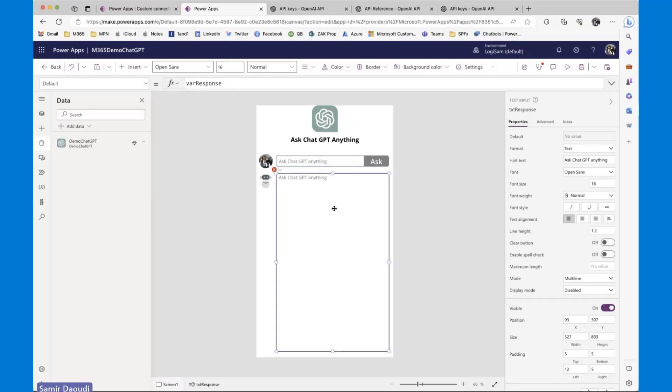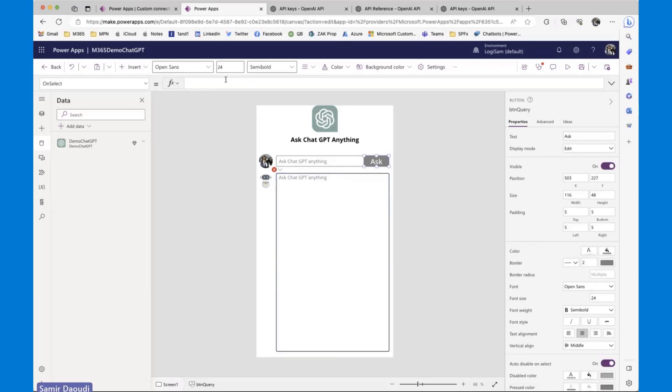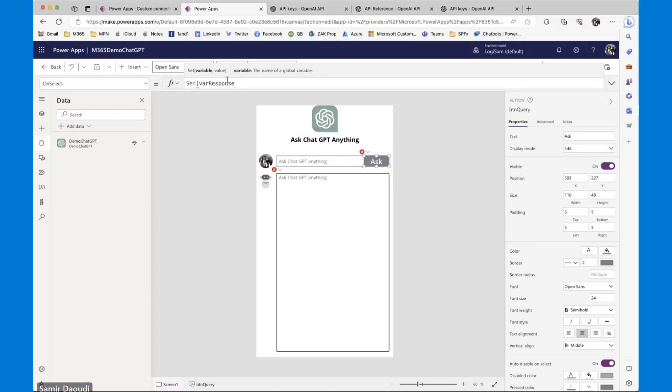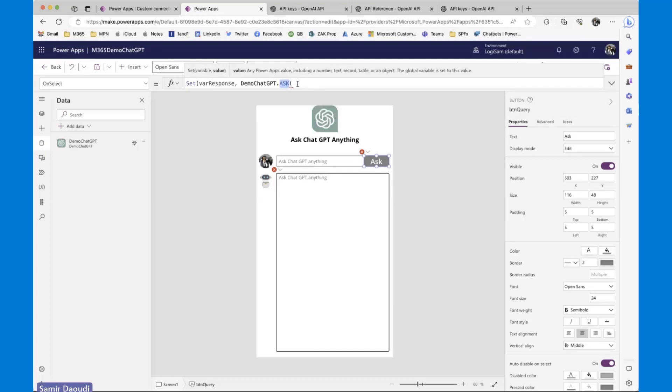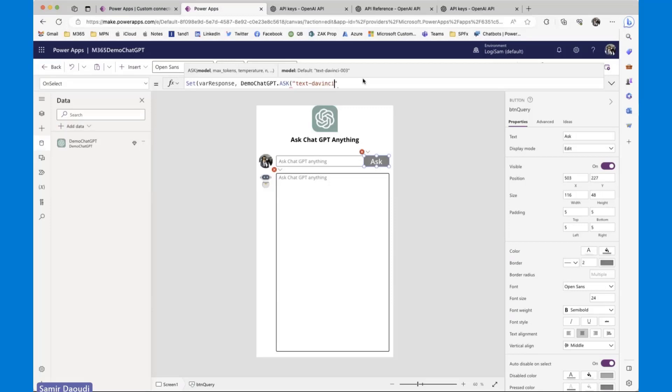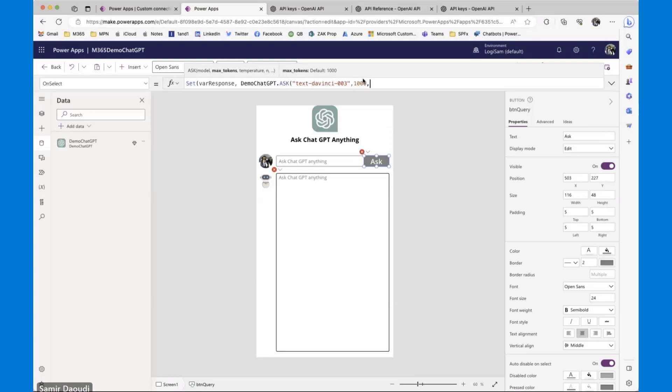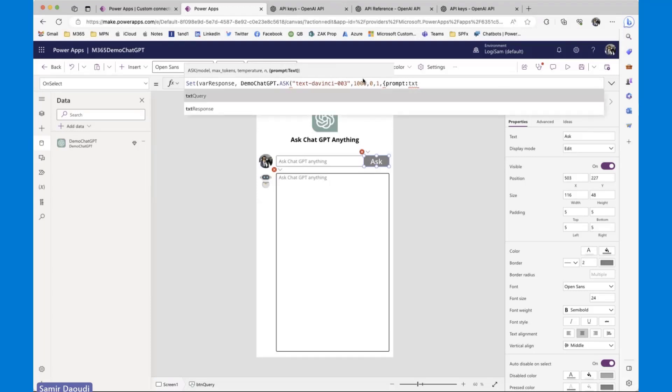Now, when it comes to using this connector, as I said, we have a question that will be coming from this text query and the response will be set to text response. I set the default value for the response to be coming from this variable. So basically, the button will set the value of this variable. So I'm going to say, set var response to my connector name.ask. Ask is the operation ID that we set. And then you have the default values. So as you can see, it's giving you what the connector is expecting. Max tokens, temperature 0, N is 1. And the most important is the prompt, which is the question that we'd be asking chat GPT. So this will be coming from the text query field.